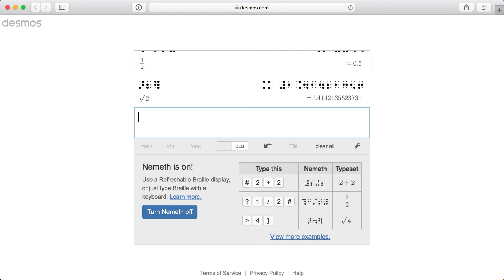Now is a good time to point out a few additional details. First, Desmos renders user input here on the left side of the expression list not only in real time, updating on every keystroke, but also in both InkPrint and Braille forms, just like the output on the right.